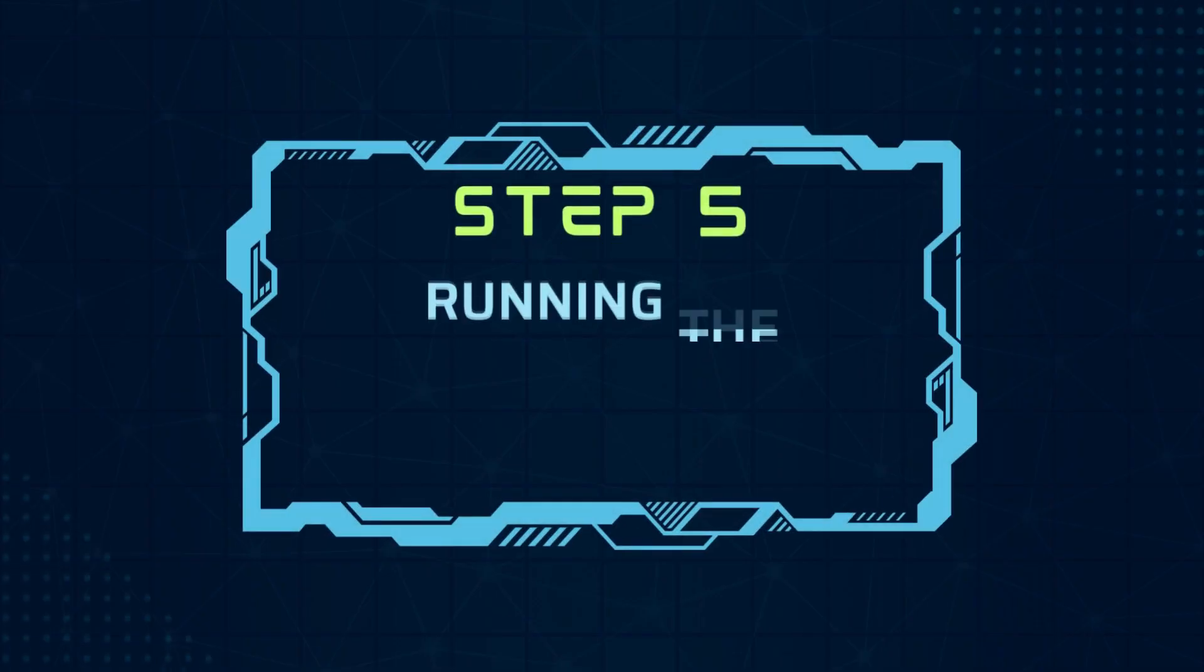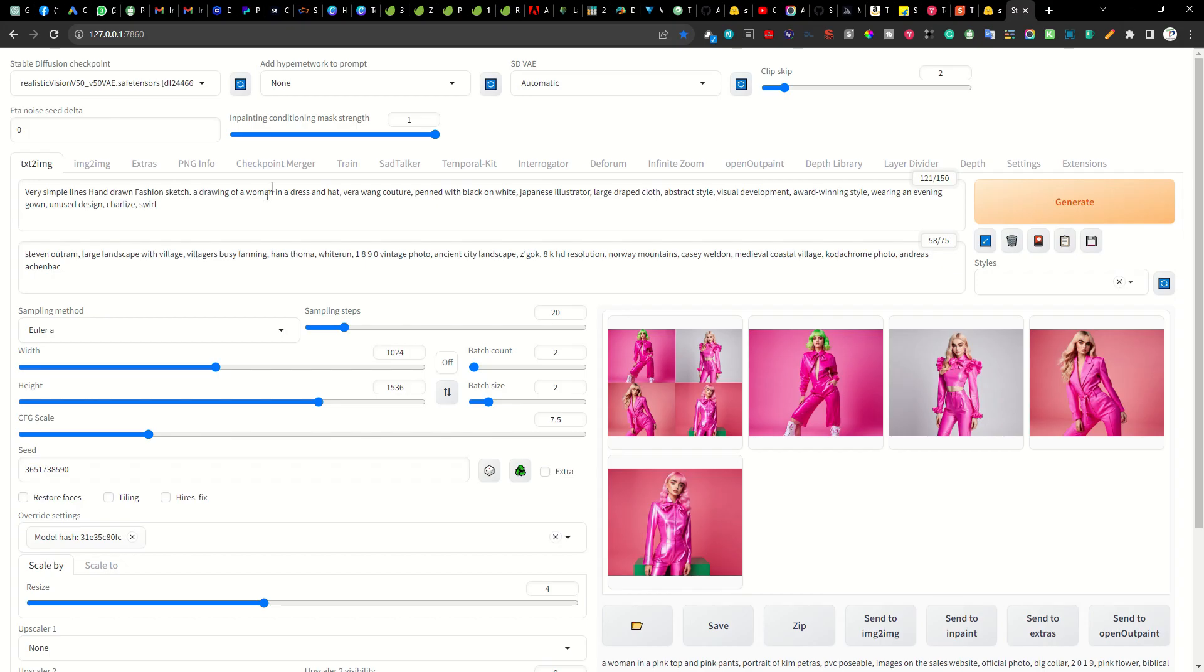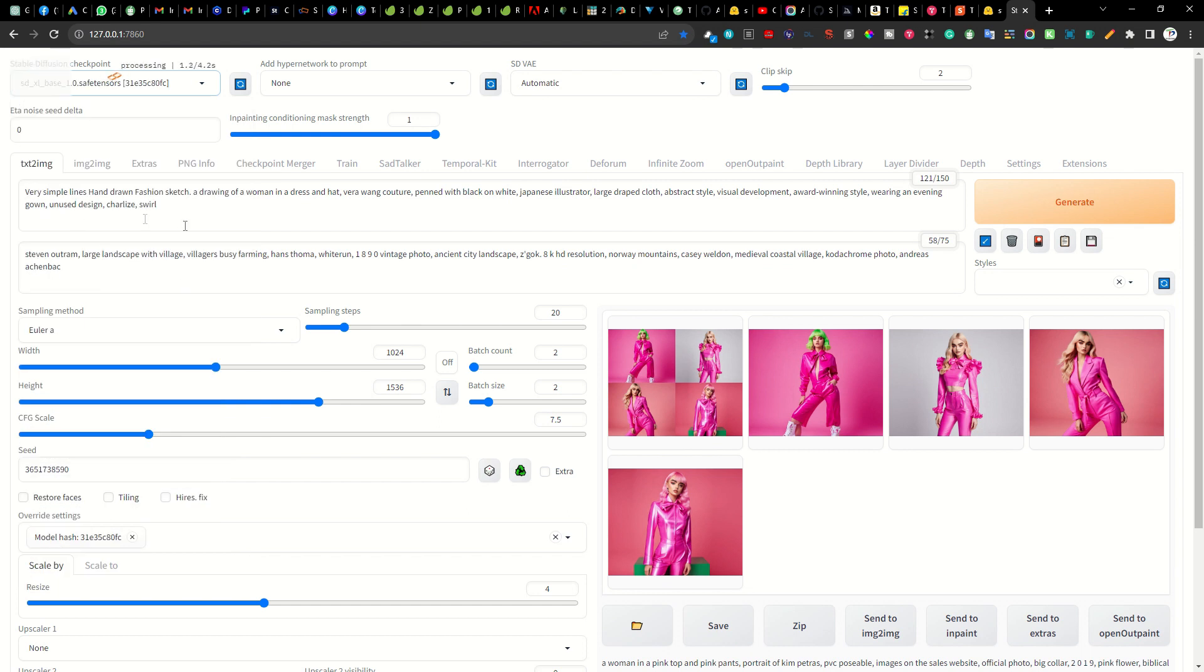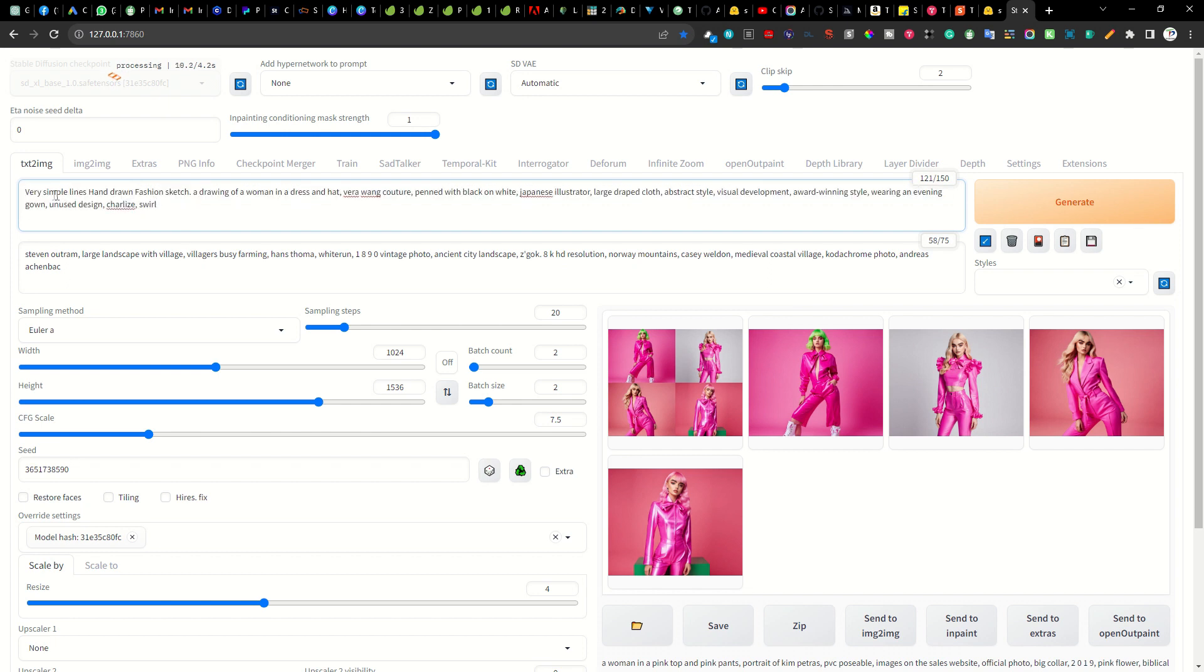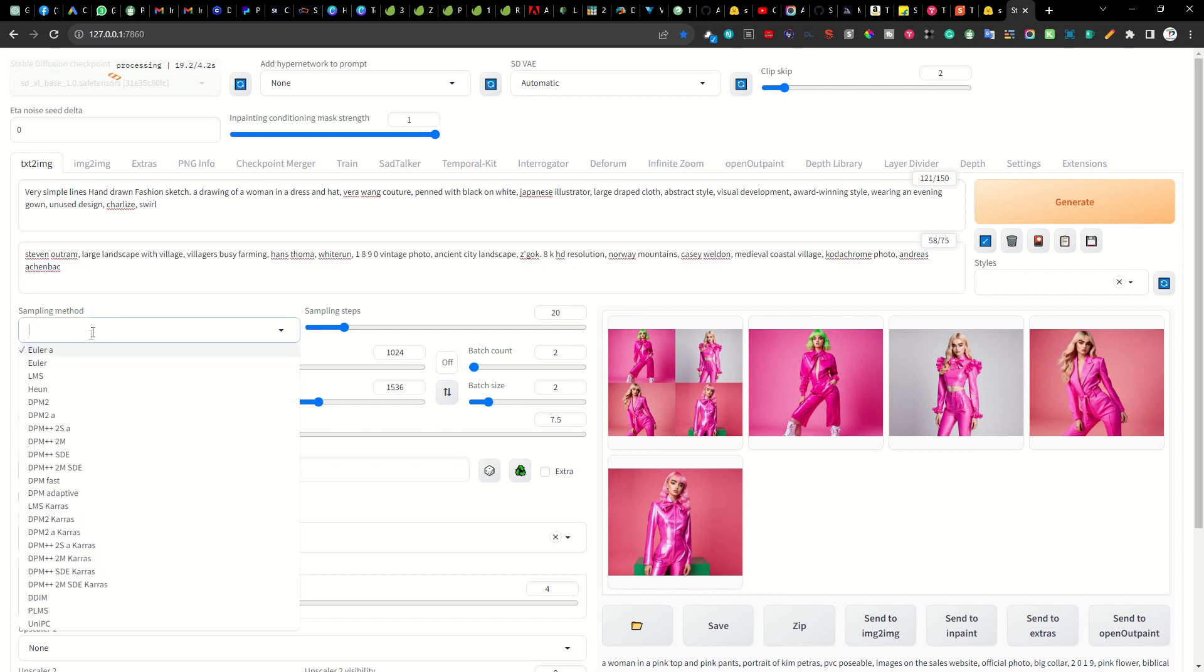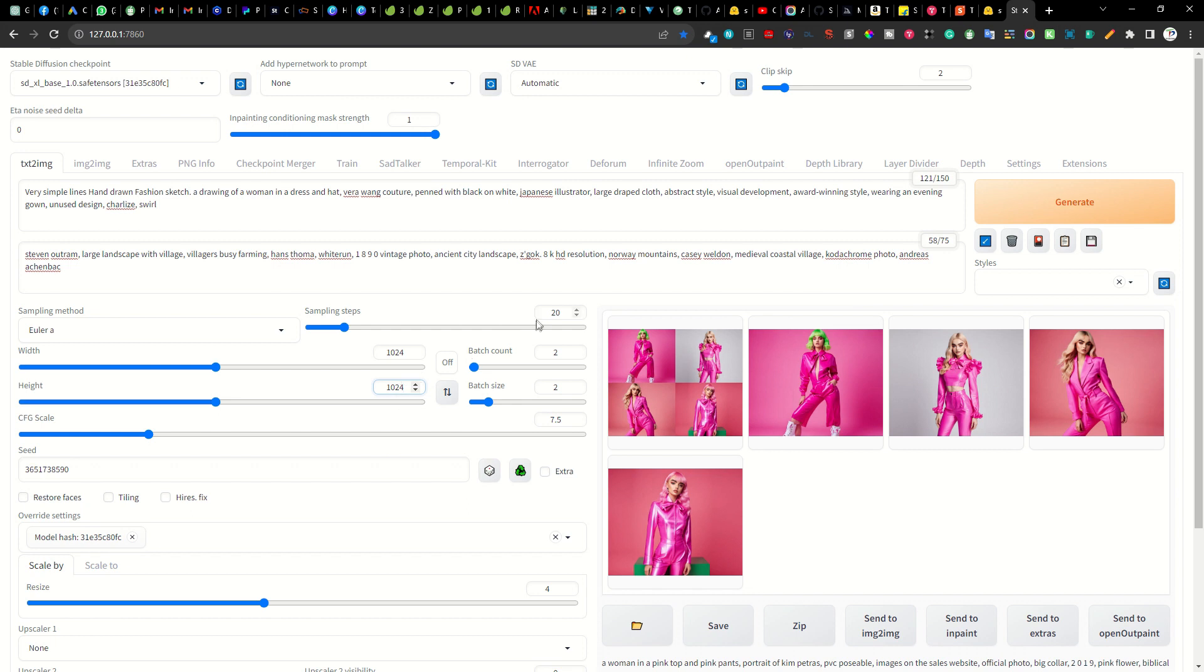Step 5. Running the SDXL 1.0 model. Once you have selected the SDXL base model from the stable diffusion checkpoint drop down menu you must proceed to the text to image tab and then write your first prompt. For the purpose of this demonstration the first text prompt that I have chosen is a simple lines hand-drawn fashion sketch. I have also included a negative prompt and selected the sampling method as Euler A. For the image resolution SDXL 1.0 supports a base resolution of 1024 by 1024 and anything below this might produce artifacts.